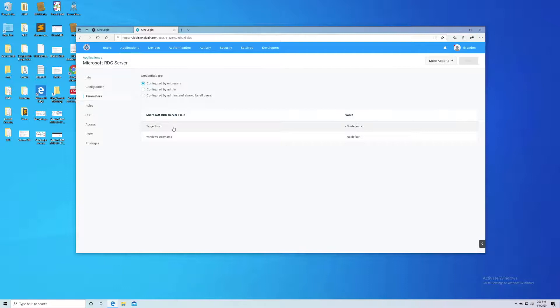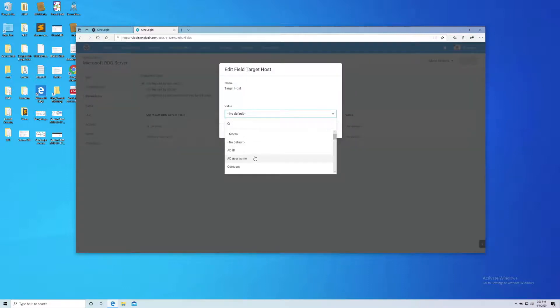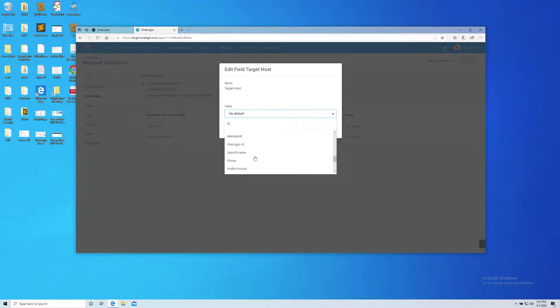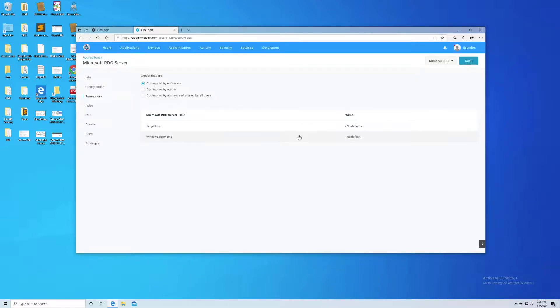In my case I actually created an attribute, a custom attribute, that contains the URL for the desktop of each individual user. So I'm going to do remote desktop machine URL, click Save.